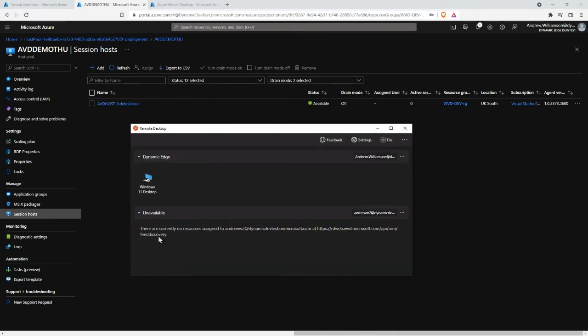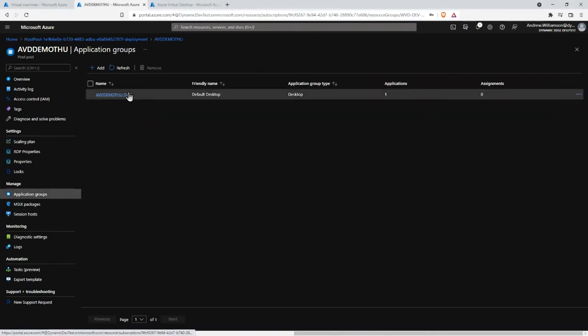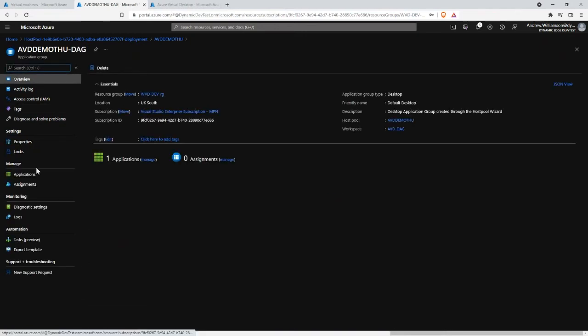I was going to find nothing because when you register the application group, you have to say who gets it — and I didn't assign myself to that.